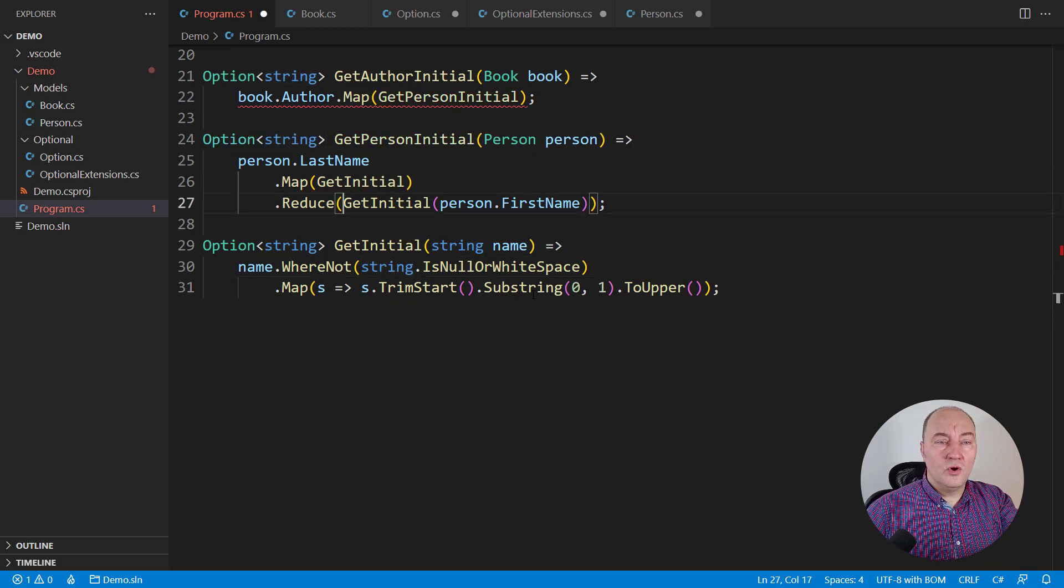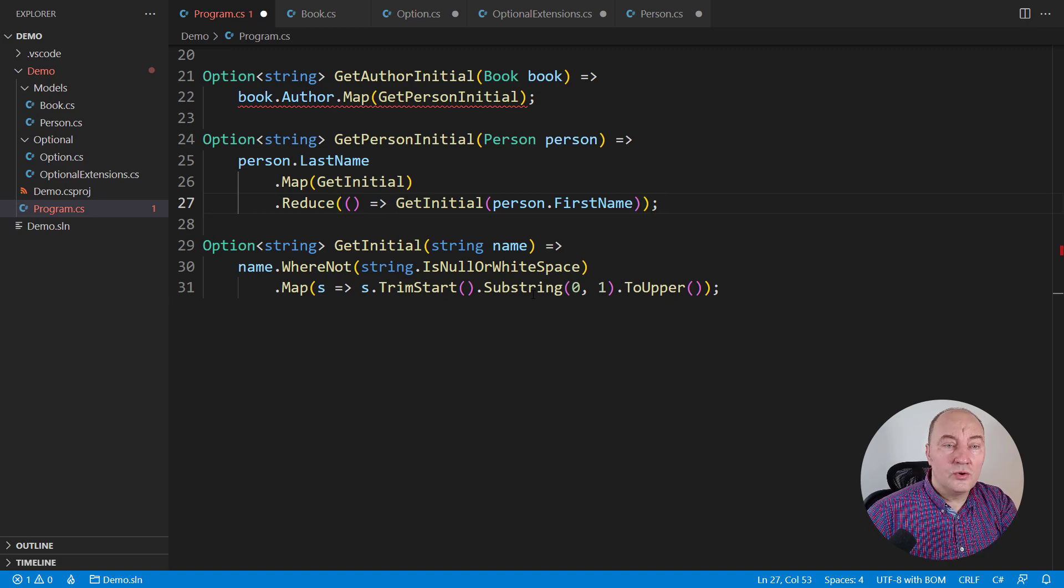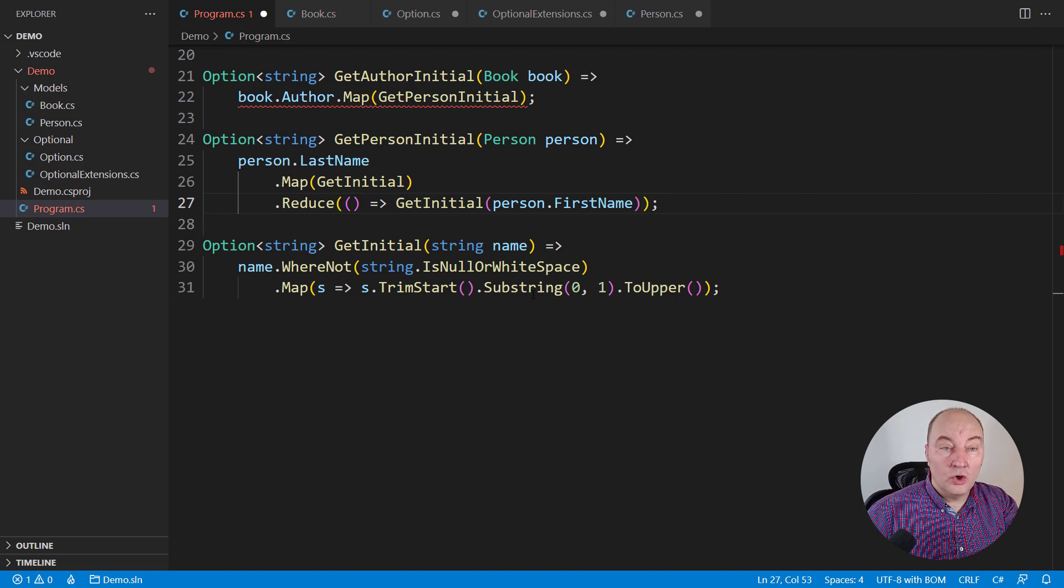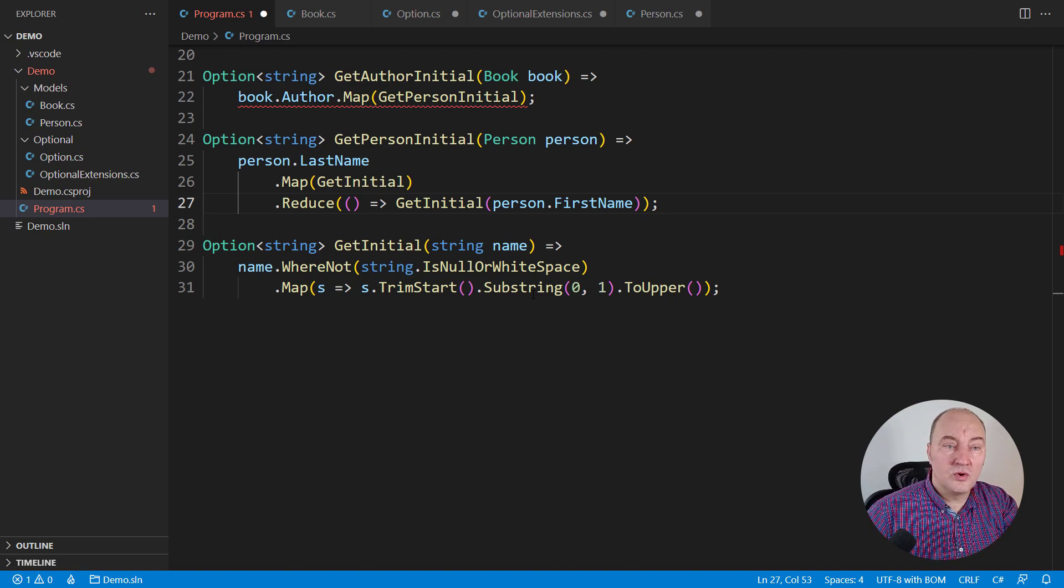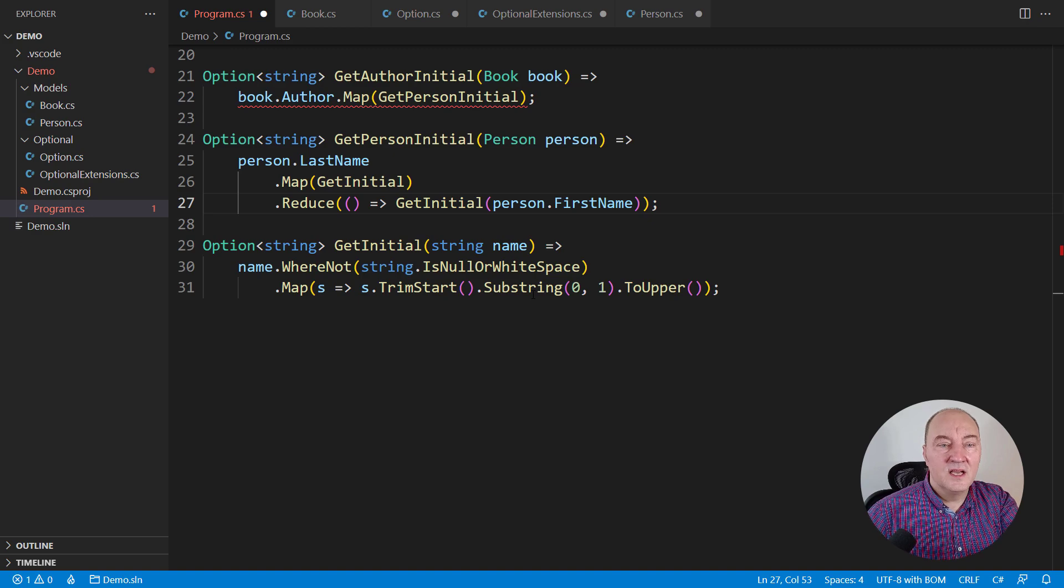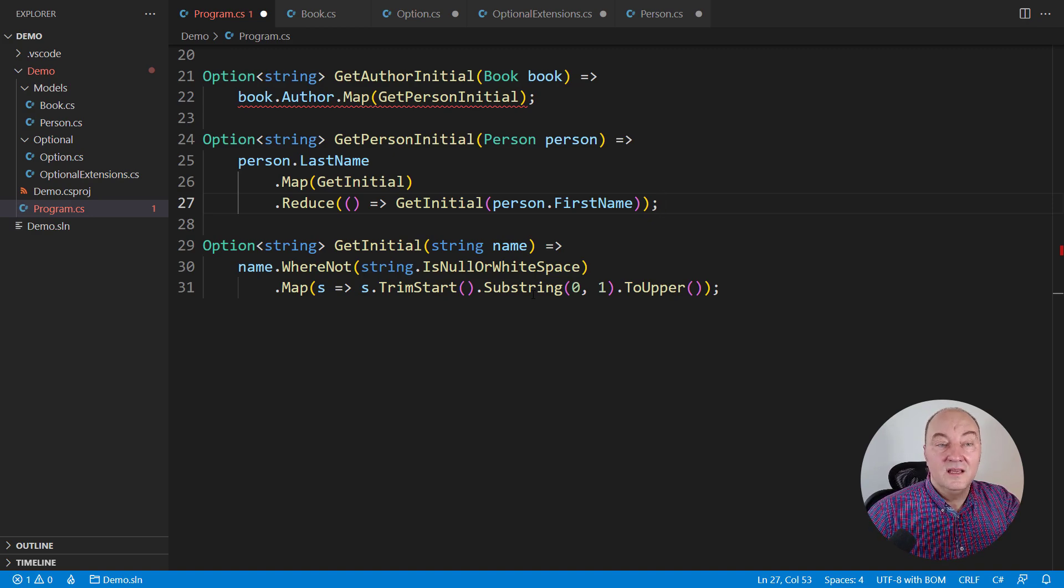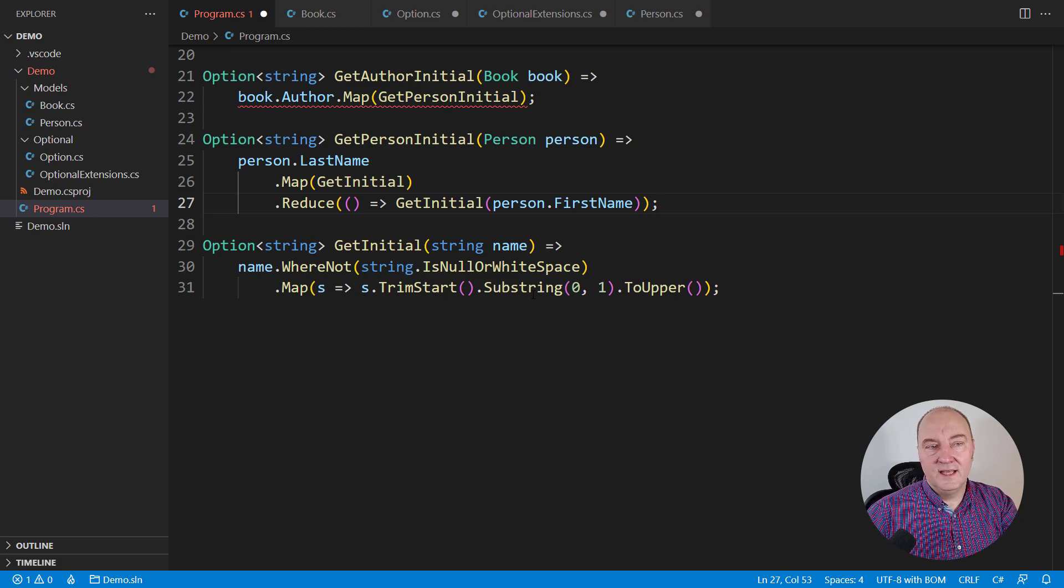It must also return an optional string this time. And that reduce call, I want to pass the lambda to it to save resources in cases when the option on which the reduce is called already contains the result. I don't want this call get initial of a person first name to be made if the result is already there. Let's move up.